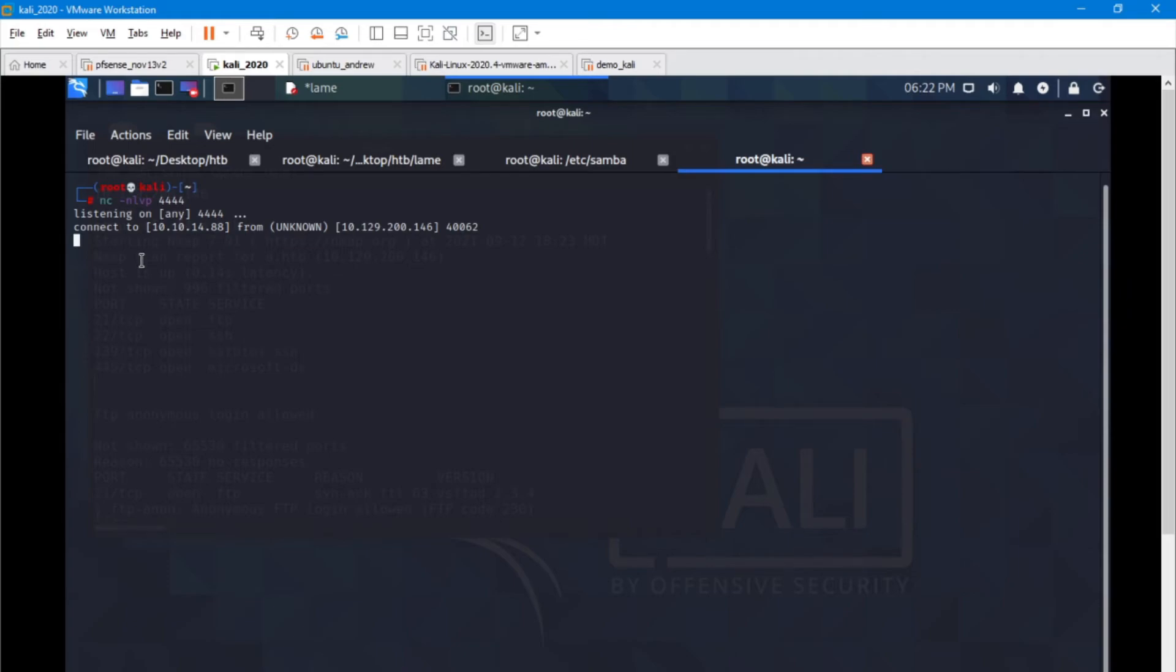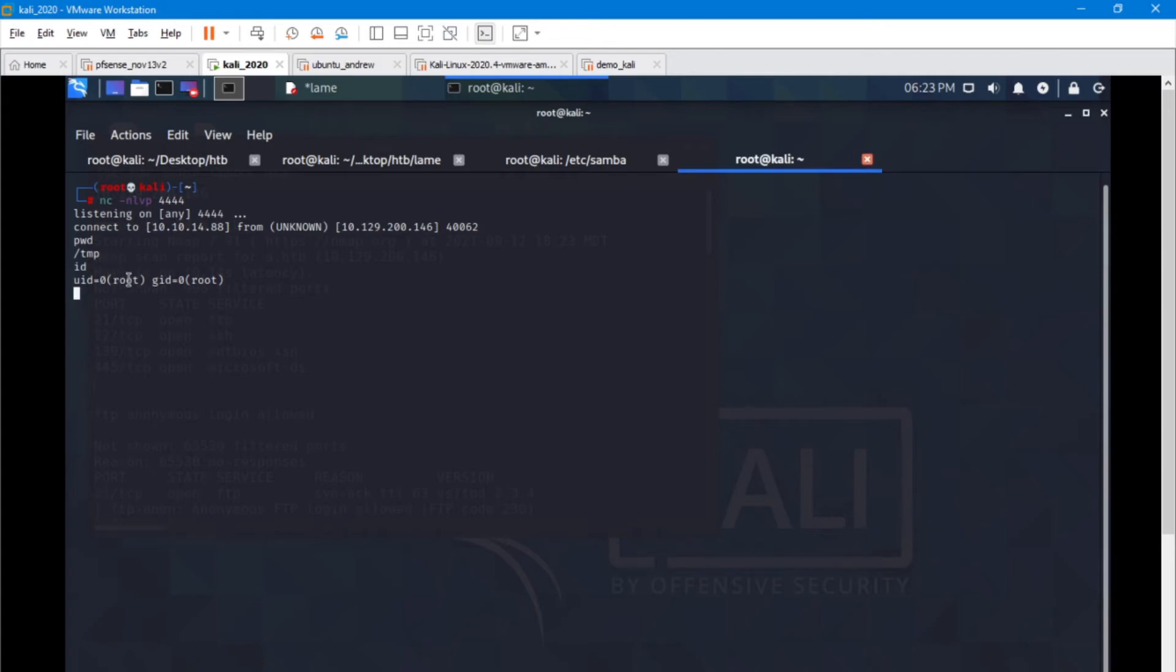Let's go ahead and do a present working directory. Shows that we're in temp. Do an ID. And now we can see that we are root on this machine.